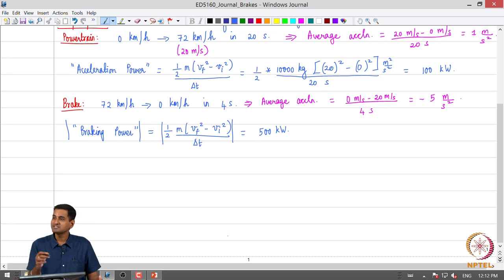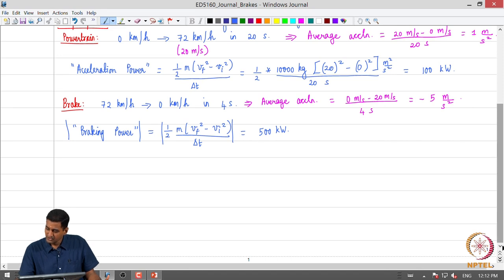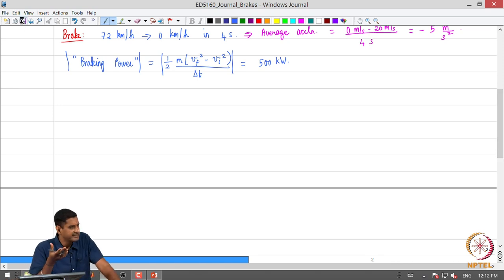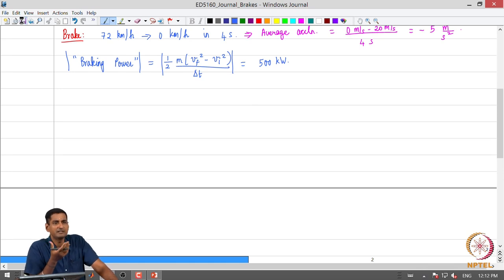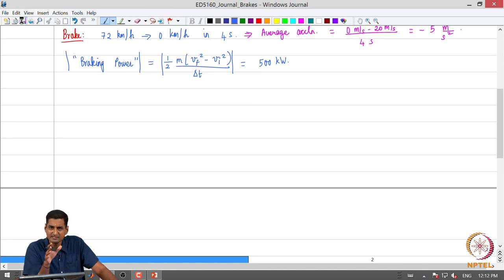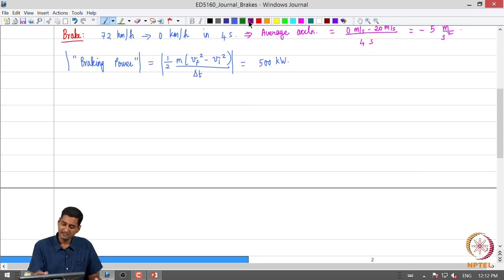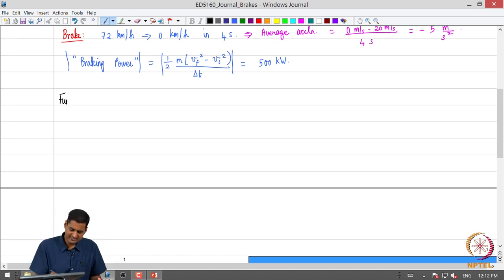These numbers put things in perspective regarding the brake and the powertrain. The brake system is pretty important because for most road vehicles, the peak deceleration design values are generally higher than the peak acceleration values. One needs to be aware of this and ensure that the brake system achieves the required performance in practice. So now let us articulate what the functions of a brake system are.